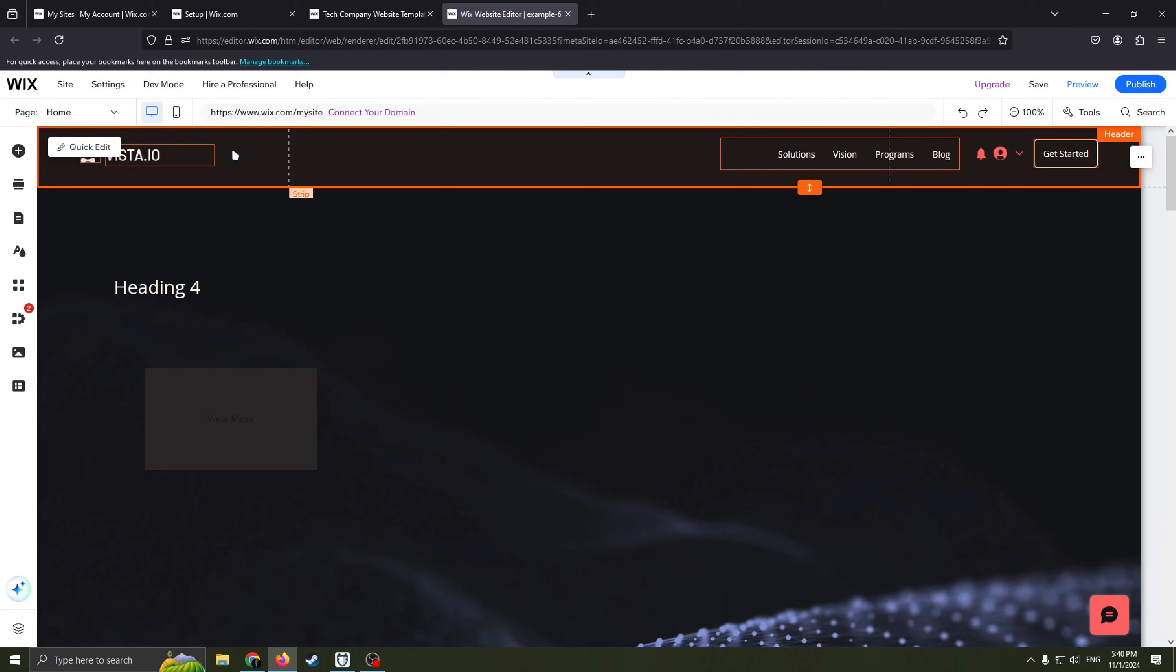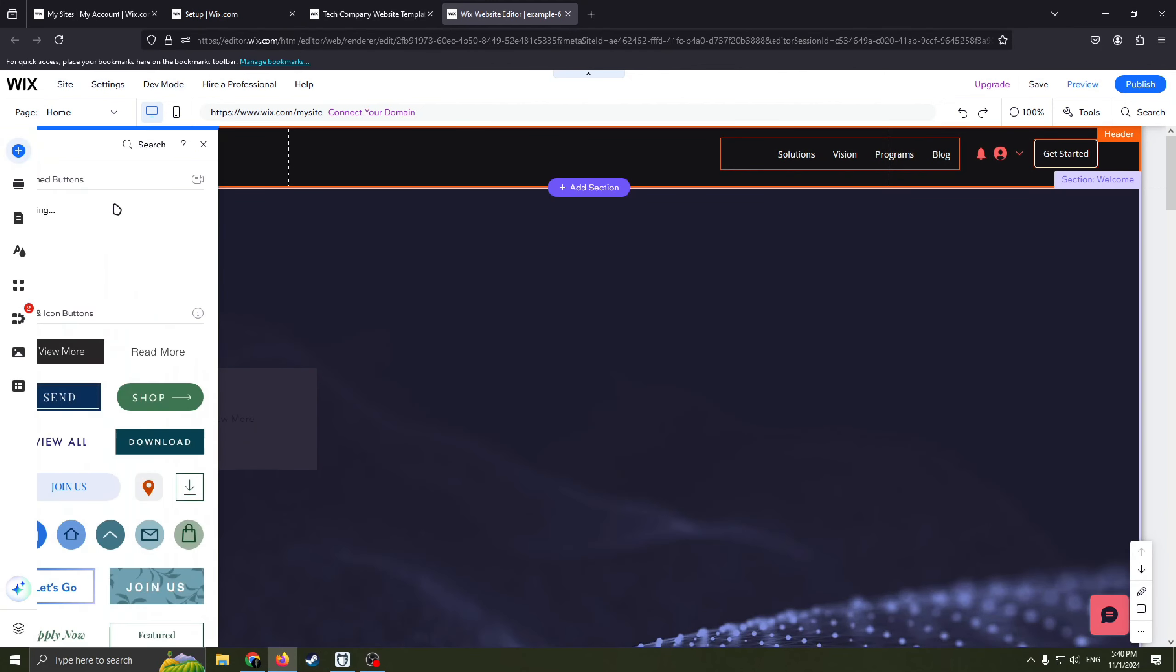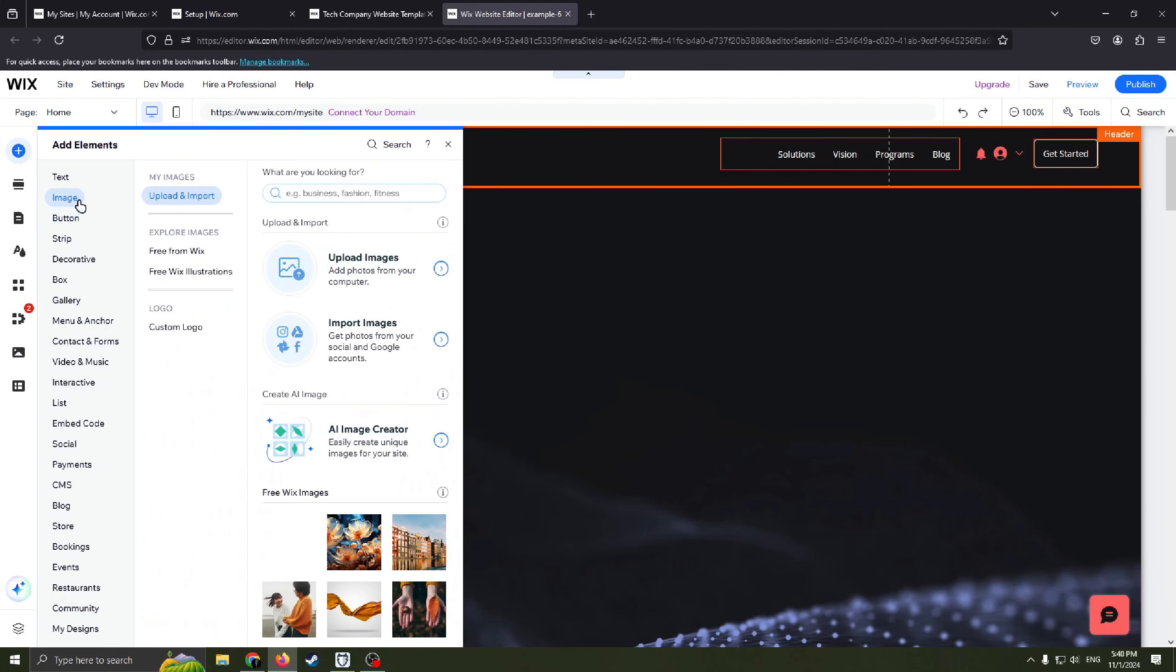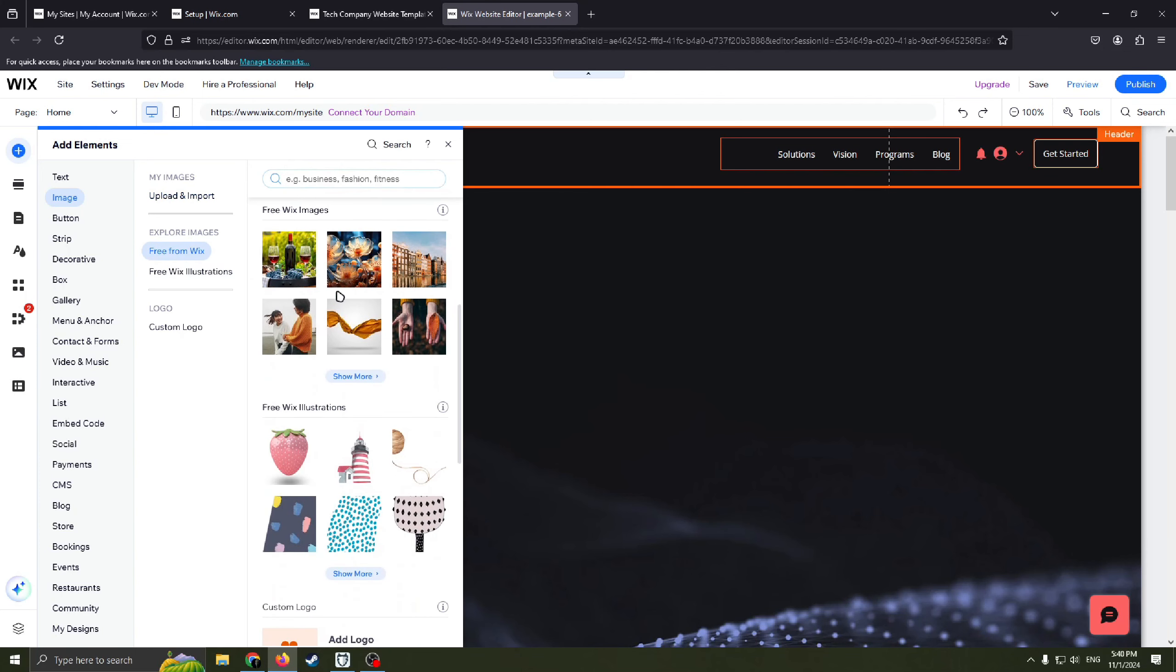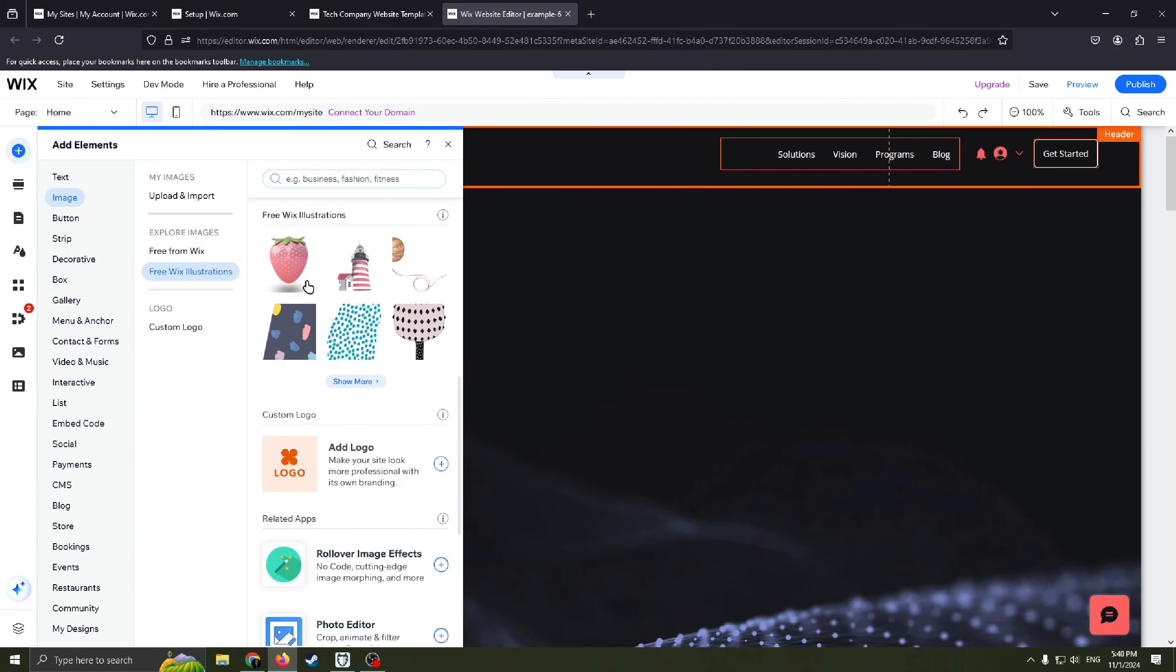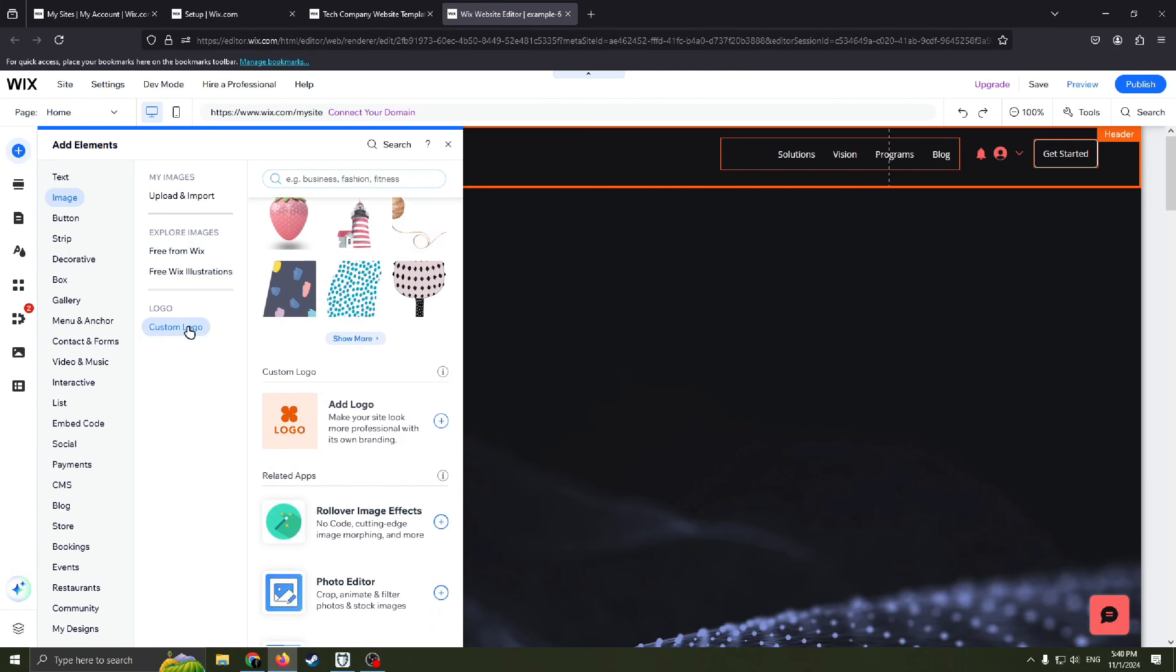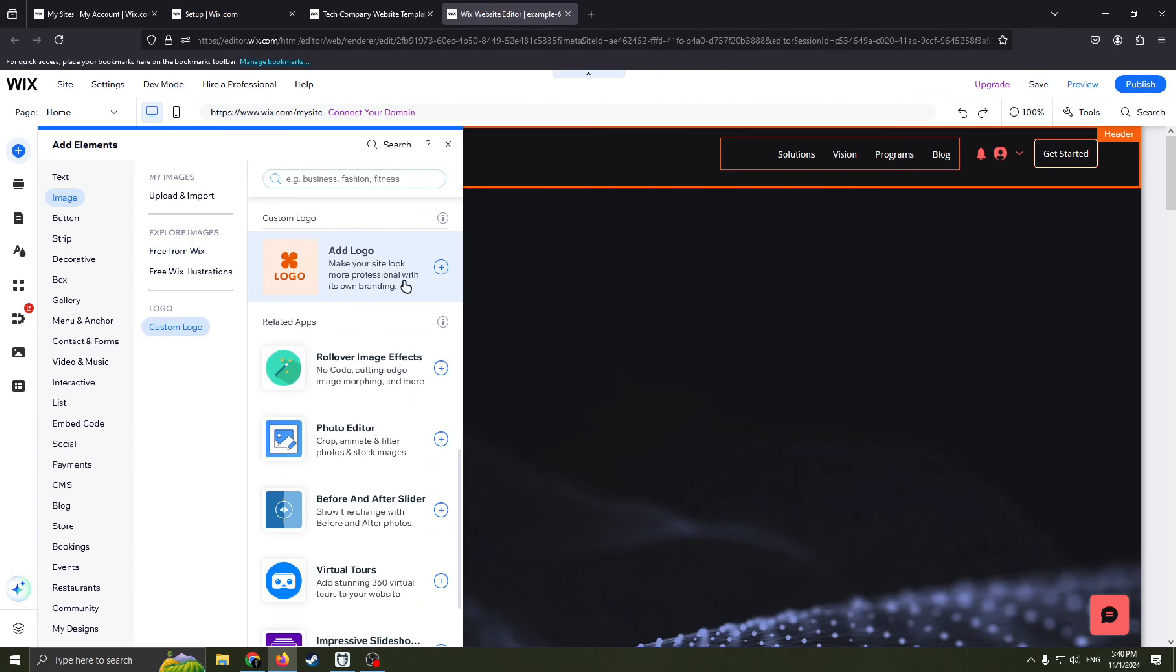For example also you can add image from your computer or you can use free from Wix images, free Wix illustrations, custom logo, you can add your logo here. Very easy.